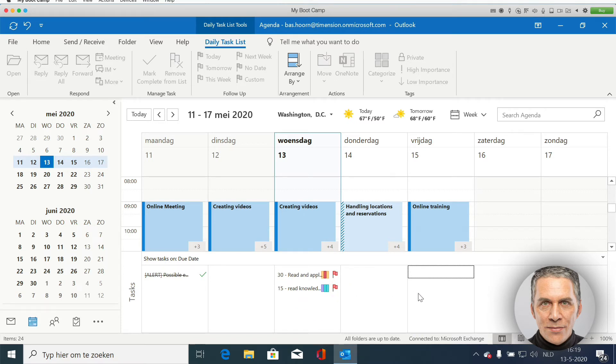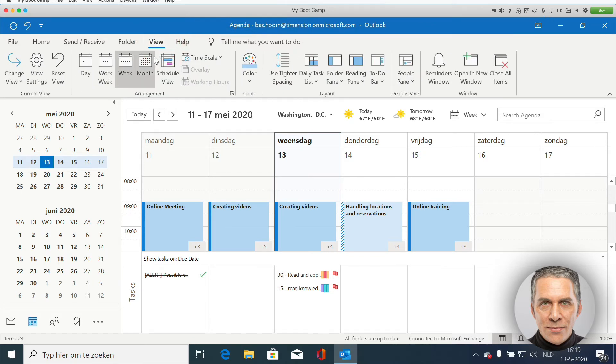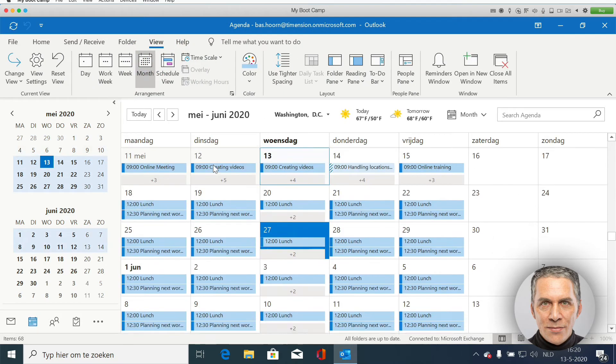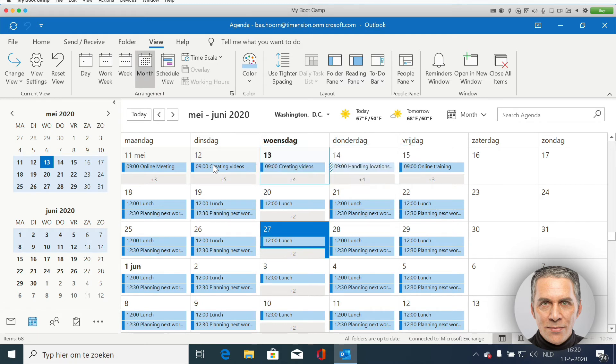This is not possible if you have a month view. So if I go back to view and I go to the month view, it's not possible to move the tasks.